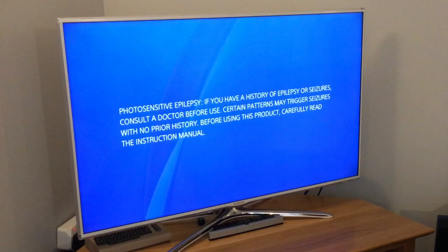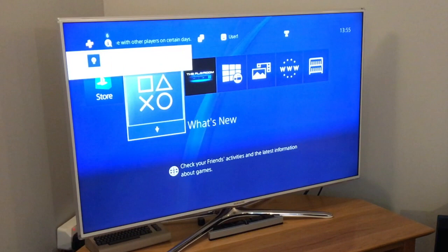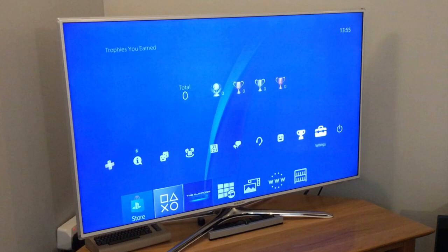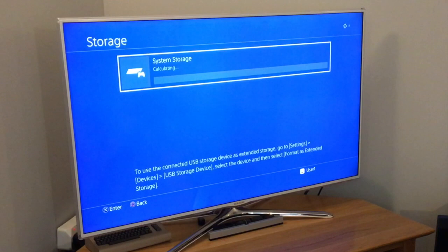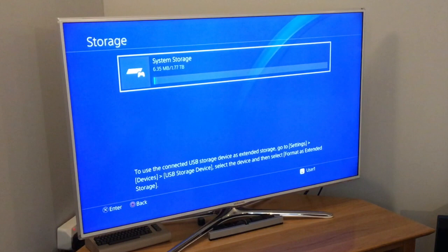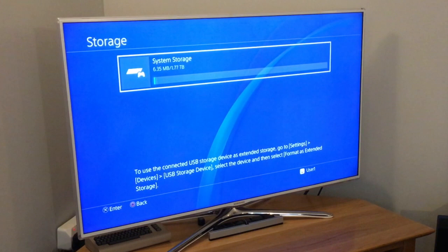Just go for user 1. There we go. So there's the settings. Standard screen. Let's go down to storage. There we go. So 6.35 meg with a 1.7 terabyte drive. And you can see that's what we've got free. So the drive is installed.